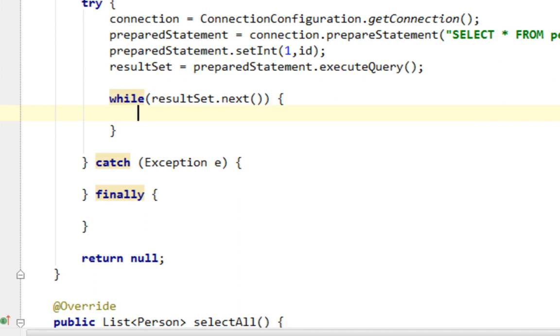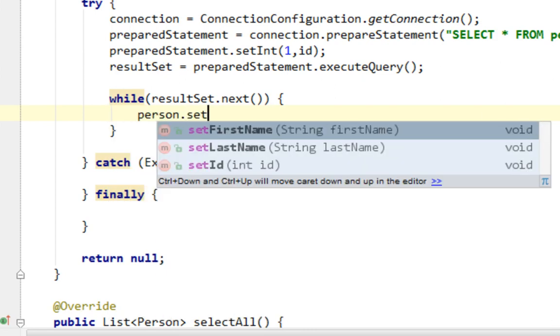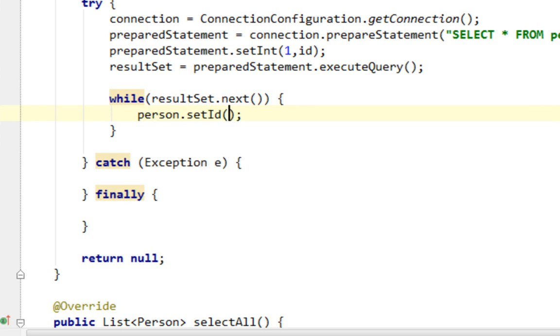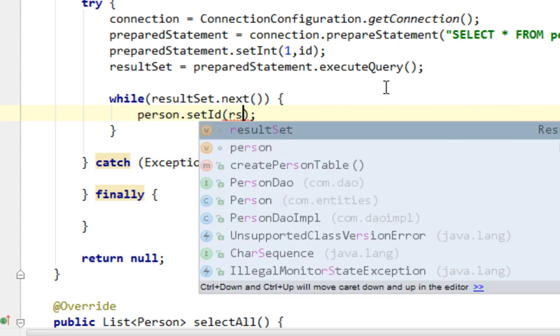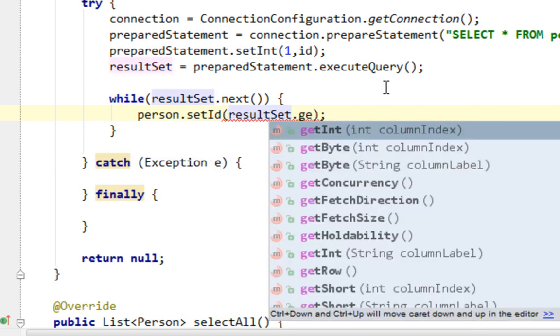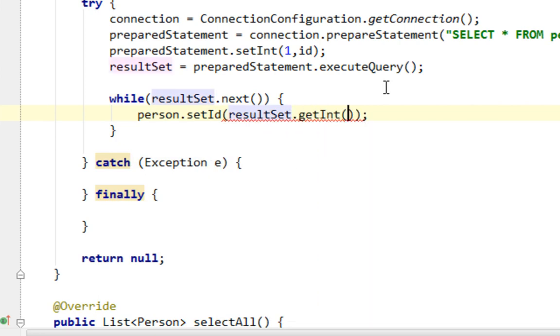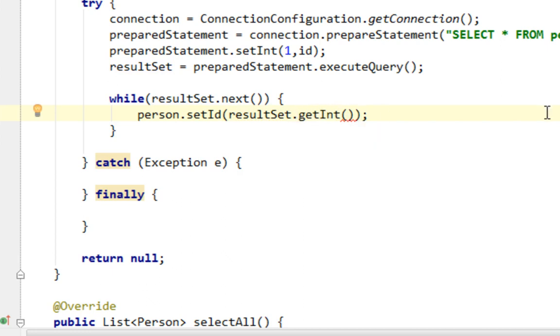And now let's set values for our variables in person object by calling setters. Person setID, and to retrieve value for ID, I'll say resultSet and value will be integer. So I'll call getInteger method. And here I'm going to pass a name of my column, which is ID.